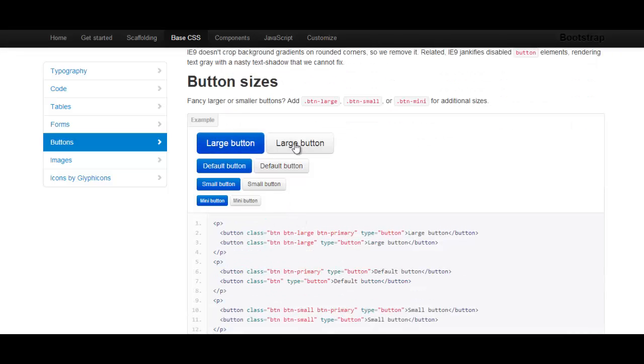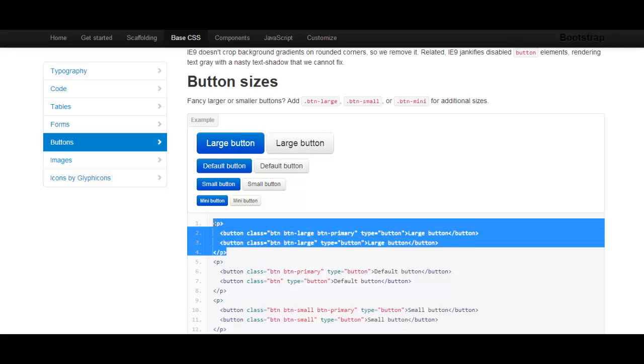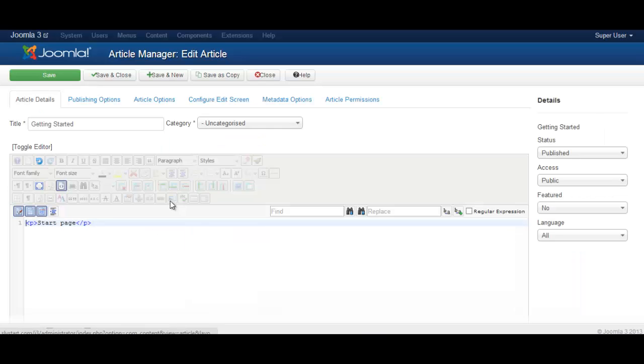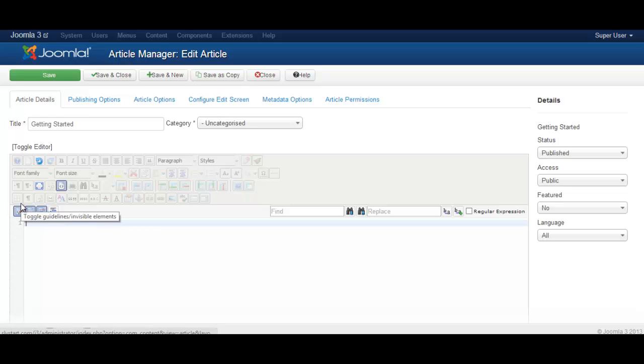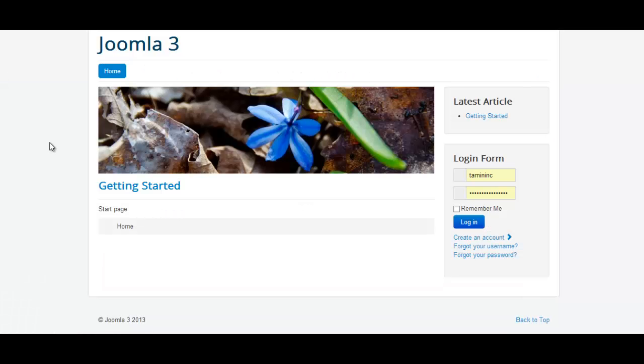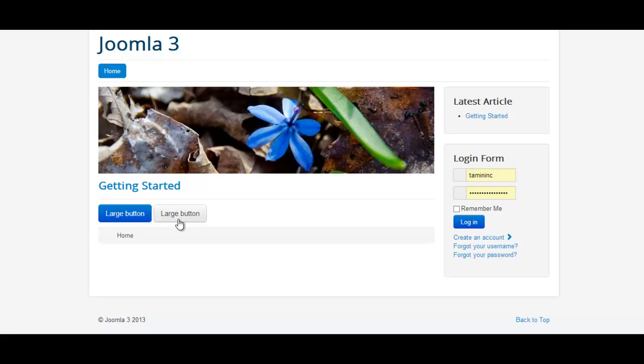So let's say I want to create these buttons large. So I'm just going to copy these to my HTML editor, save, and I'm just going to save it.